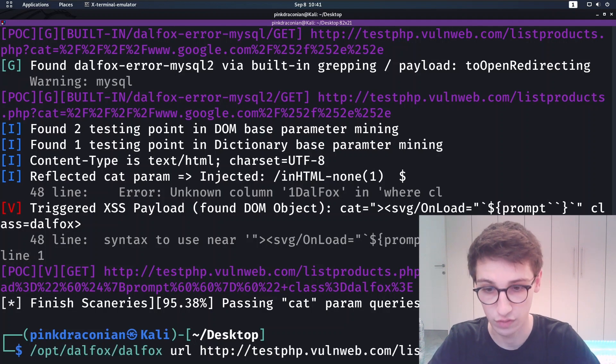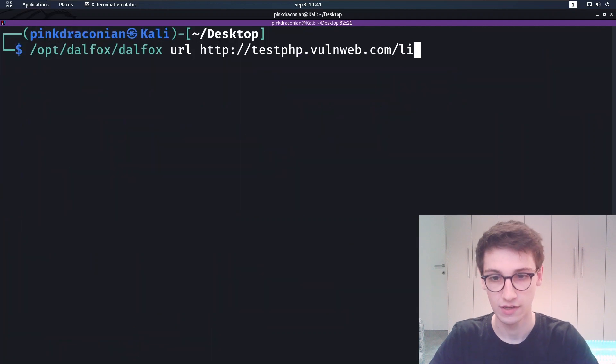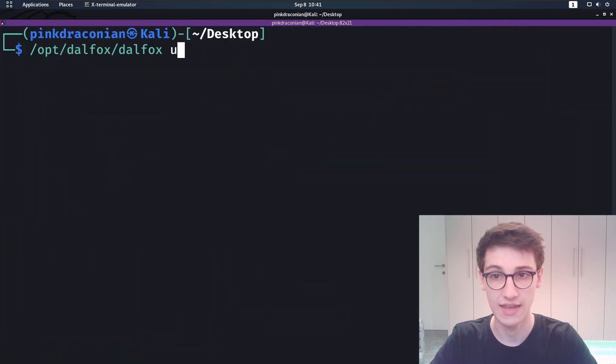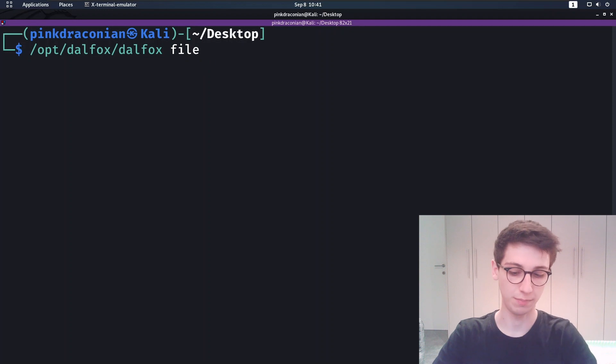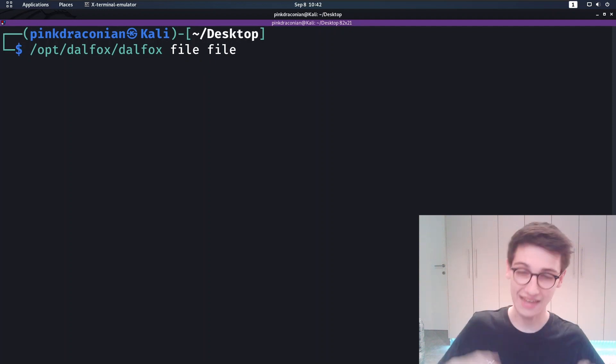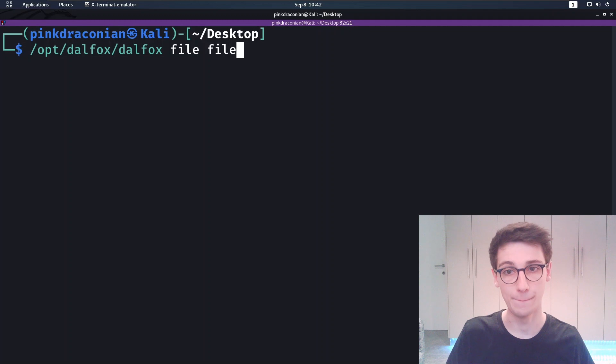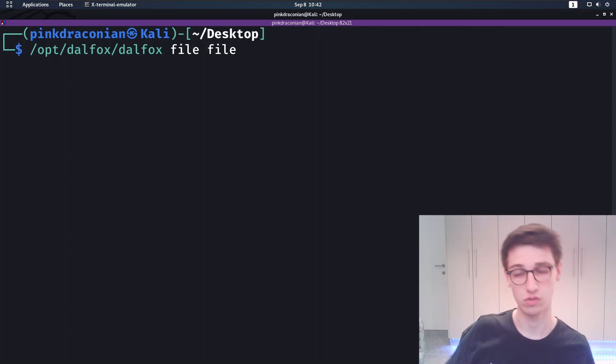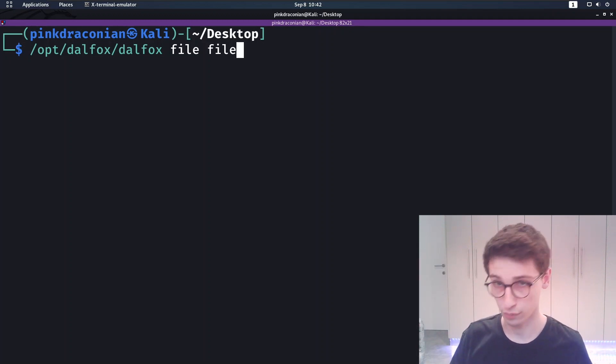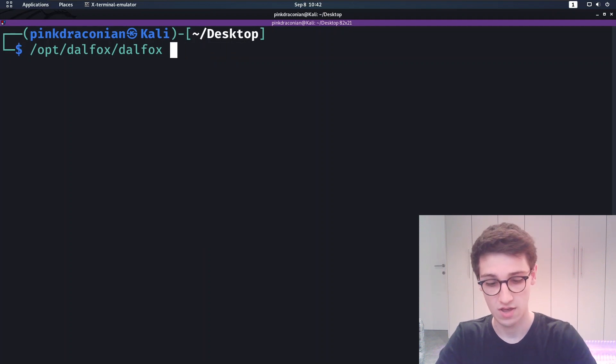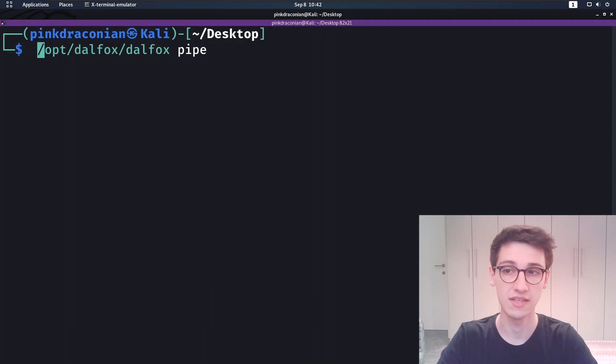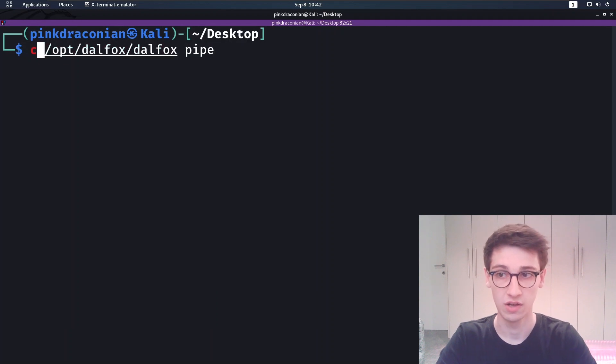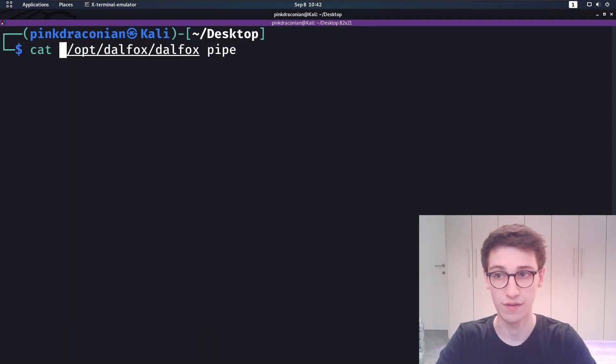However, can it only do this that I just showed? No, it has some other things that you can do. For example, you can say dalfox and then file and then supply a file containing all your endpoints. This is really cool because you can have a lot of endpoints that you want to scan, so a full file and you can just run through all of them. You can also use dalfox pipe and this is amazing because then you can just, for example, if you have a word list...